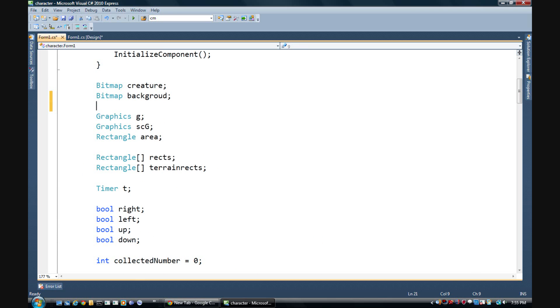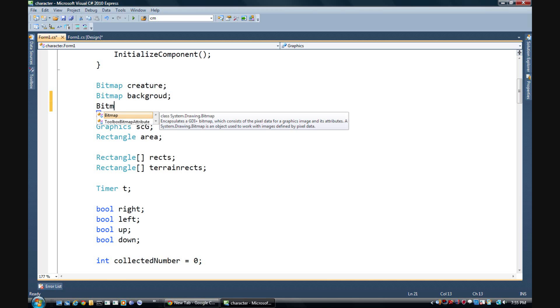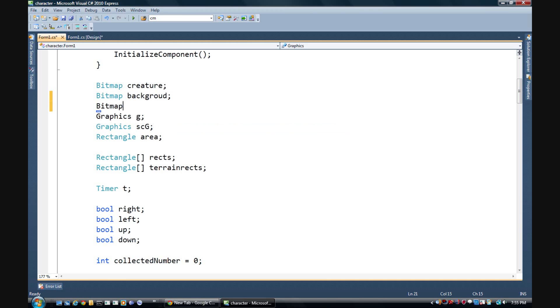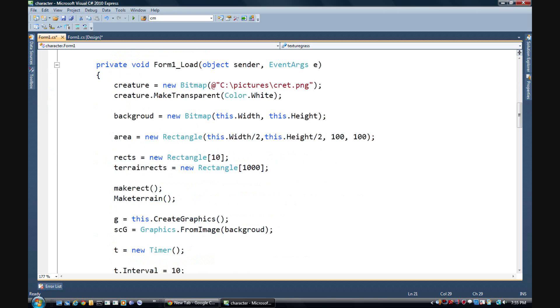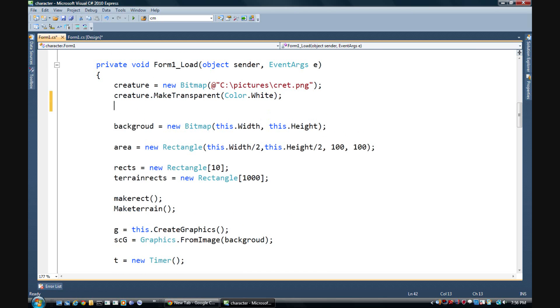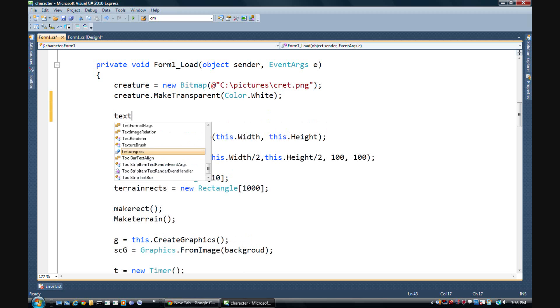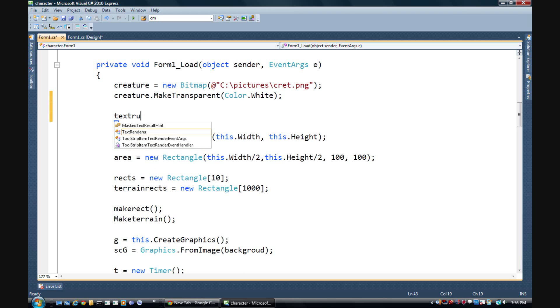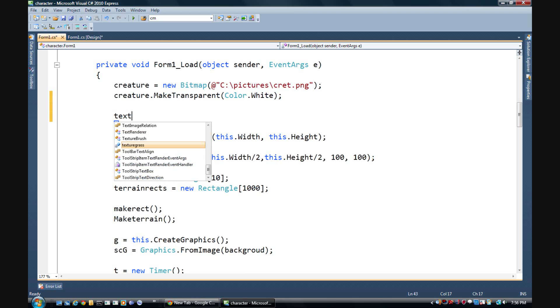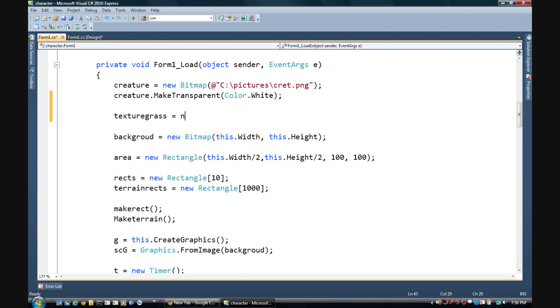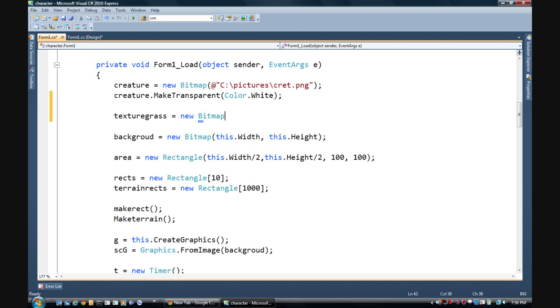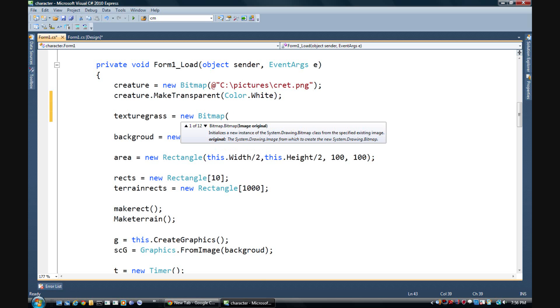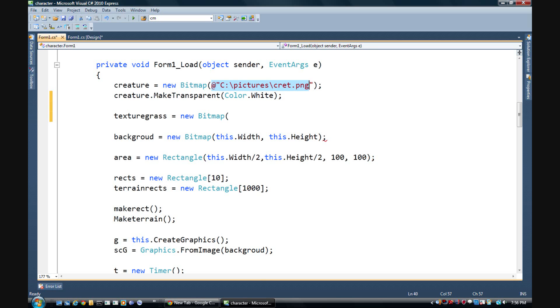We'll call it texture grass because I think I might have used texture already. So now that texture grass is defined, let's make it equal to something. Let's go down here, texture grass is equal to new bitmap.